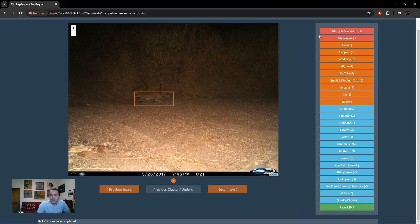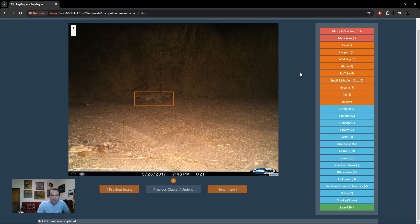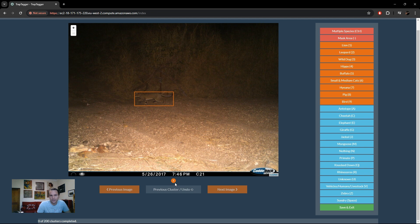Here we can see our labels. Specifically in this case, our top level species labels along with their hotkeys for reference, as well as some other options like multiple species, mask area, and stuff like that. Essentially all we need to do is, here's the cluster we need to annotate. In this case it's only a single image unfortunately.